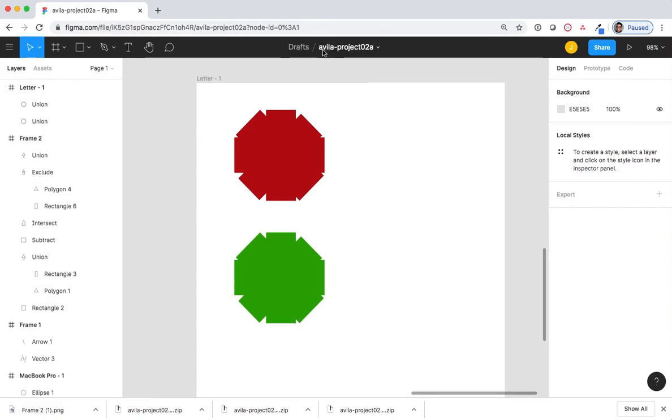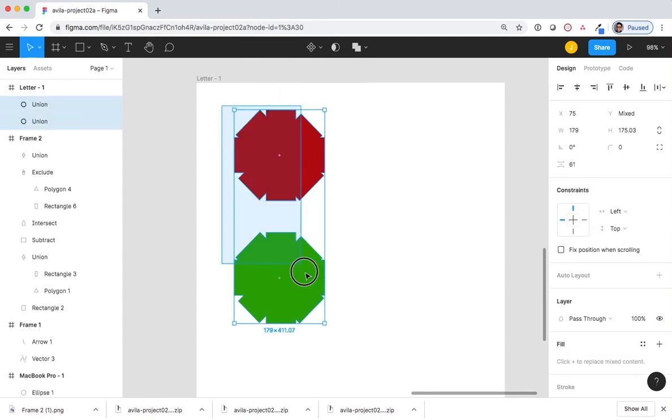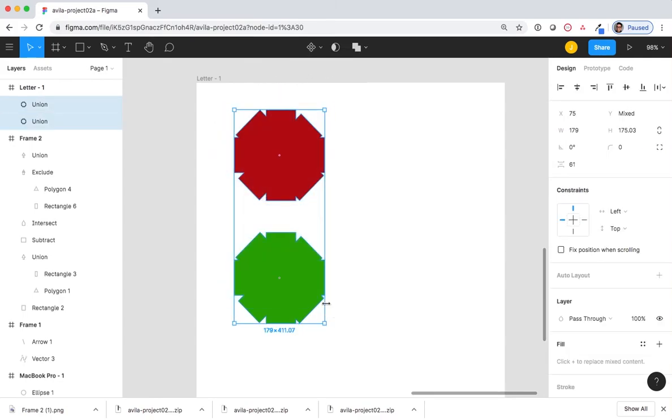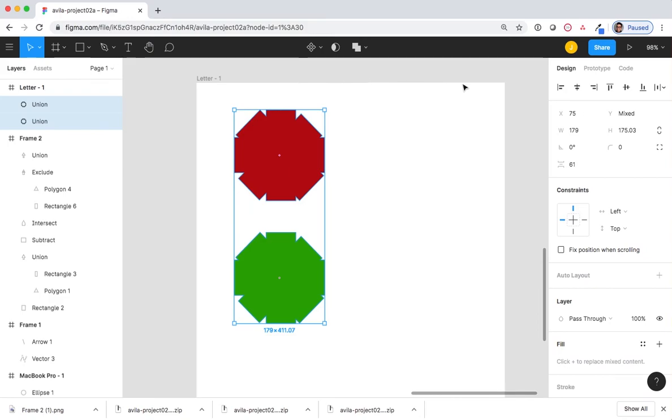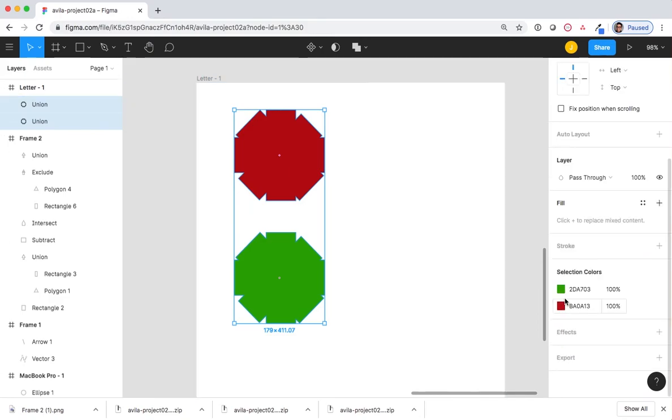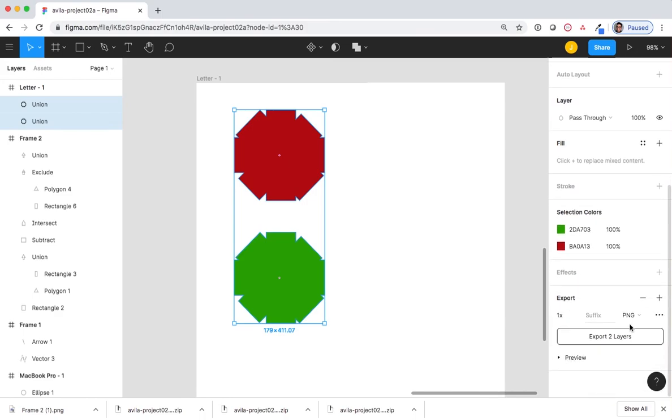Keeping the same last name project02 file, I'm going to select just the two objects that I've created. And I can tell I've selected just the two objects because the bounding box, which is the blue box around the two shapes, is selected and not around the frame. I'm now going to export them as PNG files.